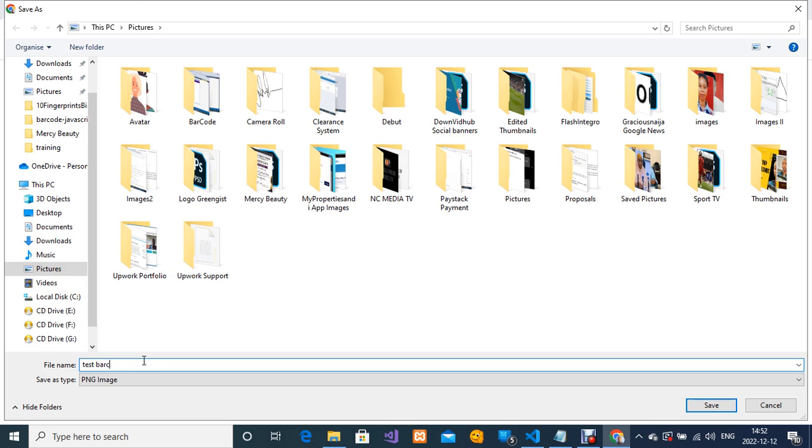I'm going to click on save so my barcode that has been generated will be downloaded.